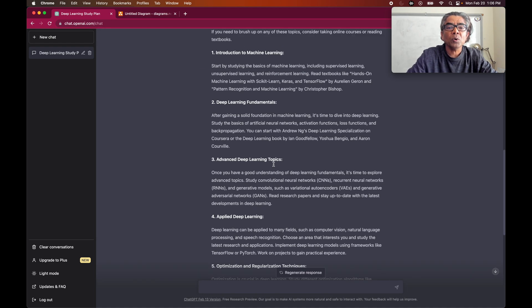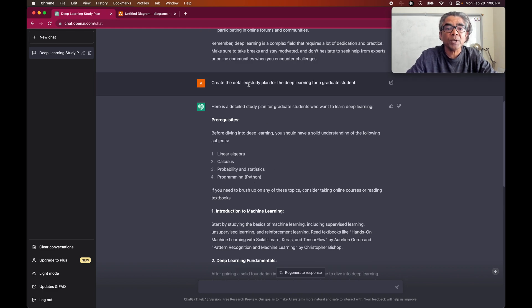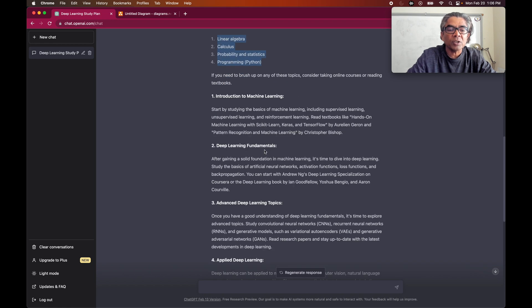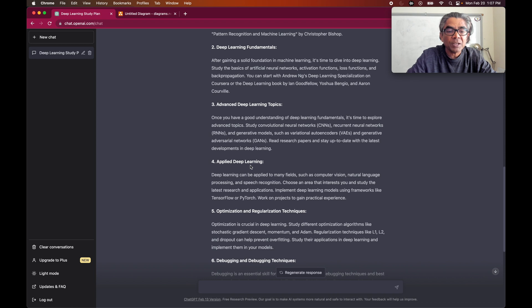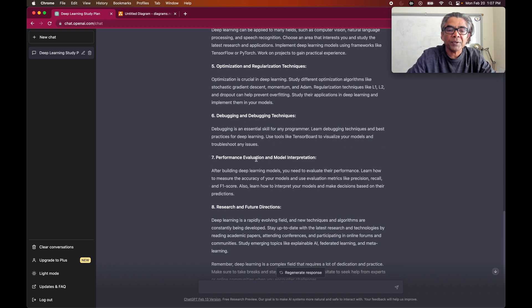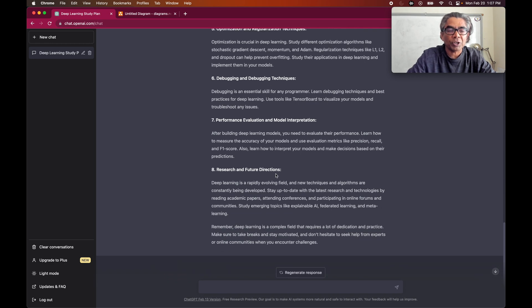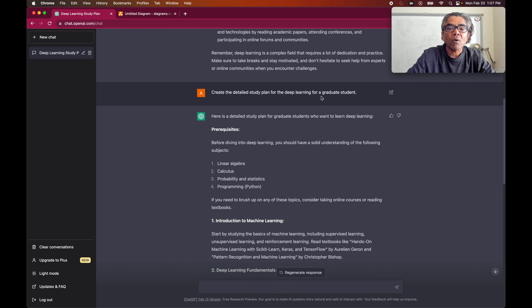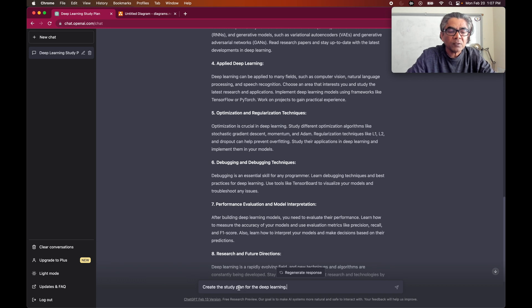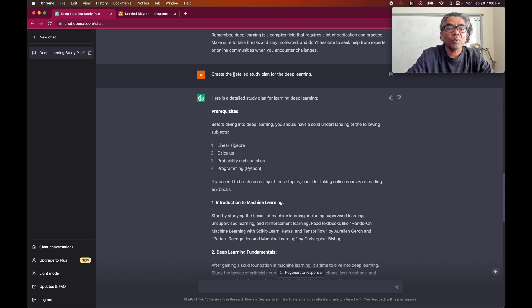Now if you look into the comparison — because we asked ChatGPT to create the study plan for a graduate student — the prerequisites include linear algebra, calculus, probability and statistics, plus Python programming. Then it covers machine learning introduction, deep learning fundamentals, advanced deep learning, applied deep learning, optimization, regularization techniques, debugging, performance evaluation, model interpretation, and research directions. It has changed quite differently for a graduate student, so it's better to stick with the detailed study plan but bypass the graduate student level so it will be for anyone.